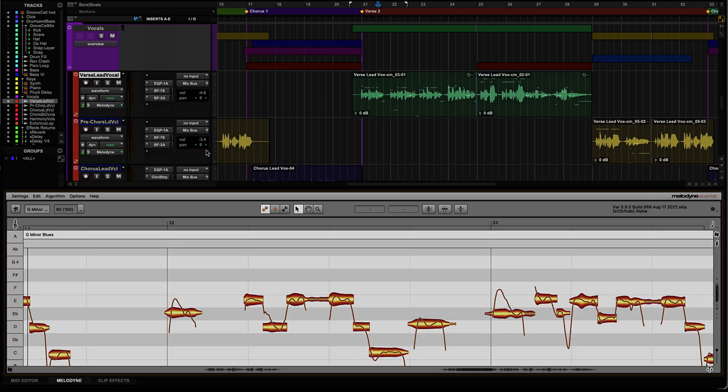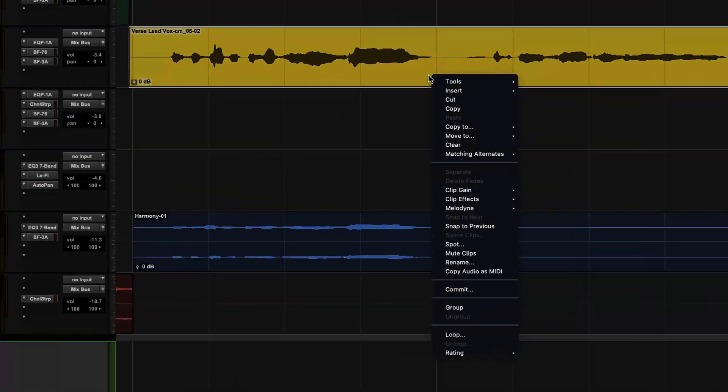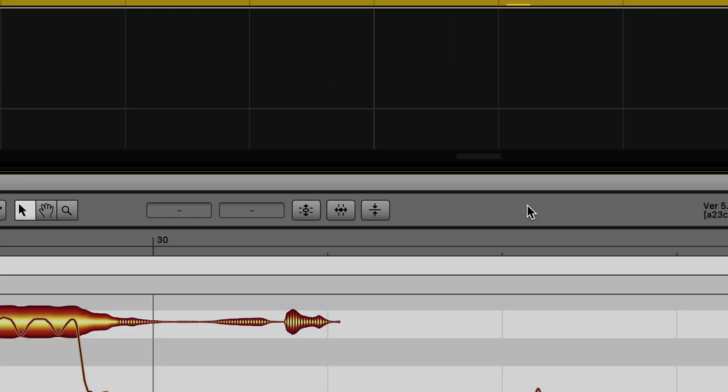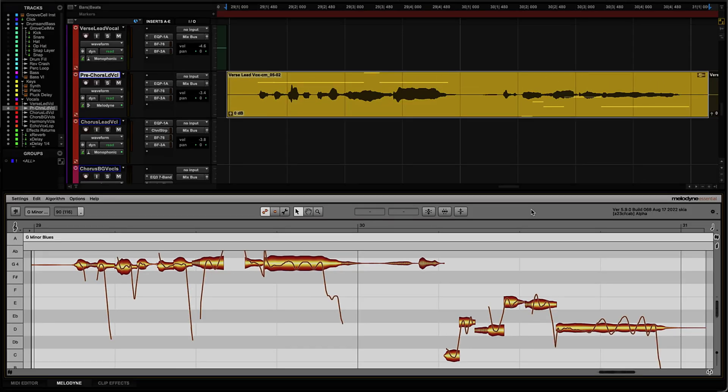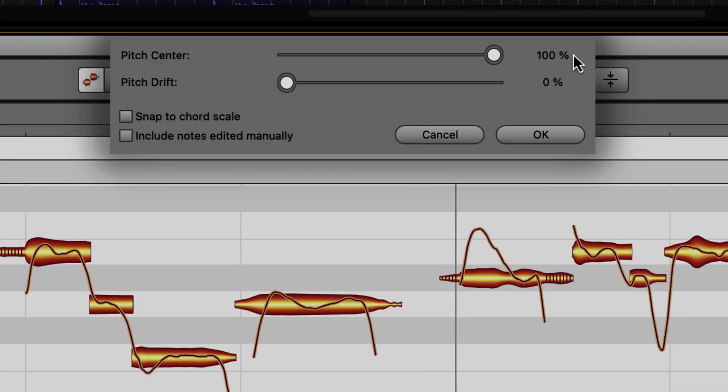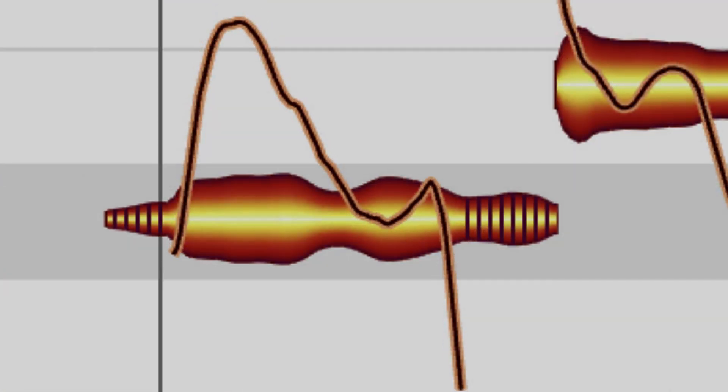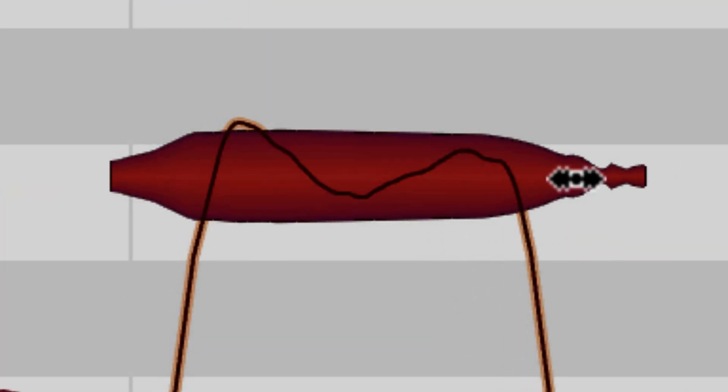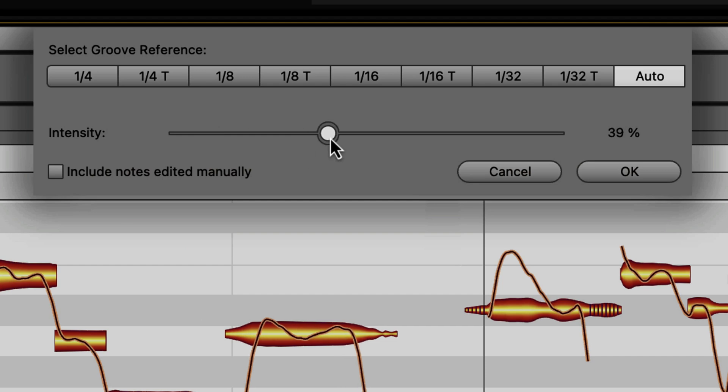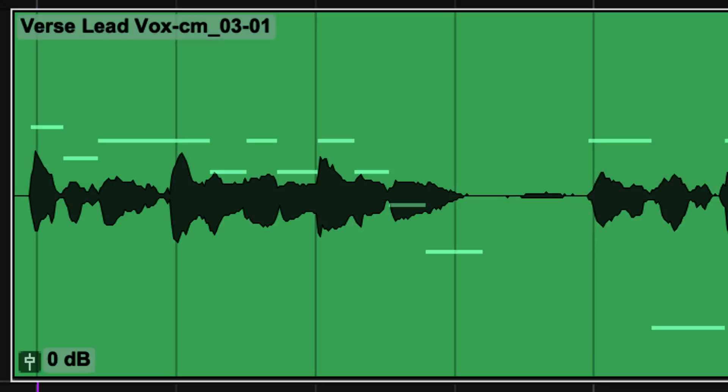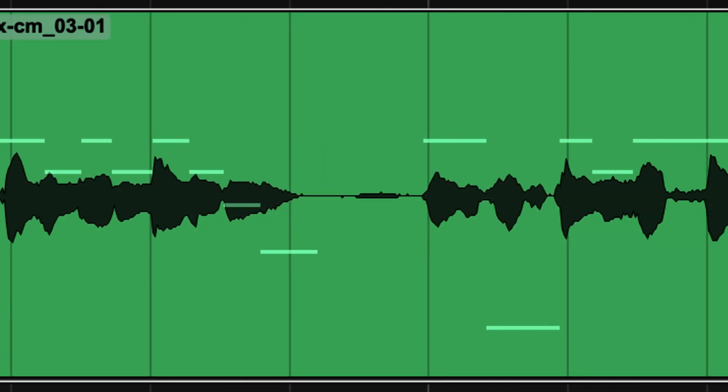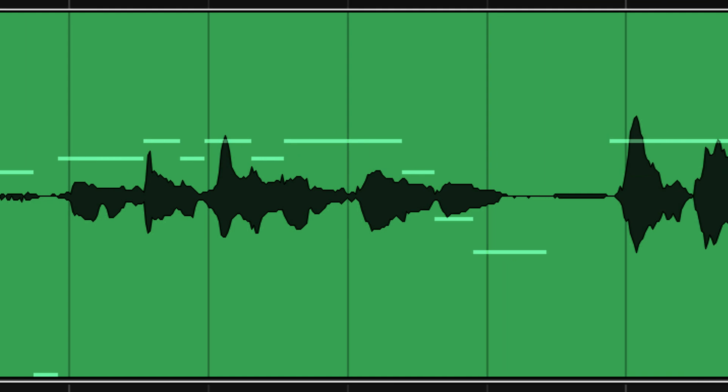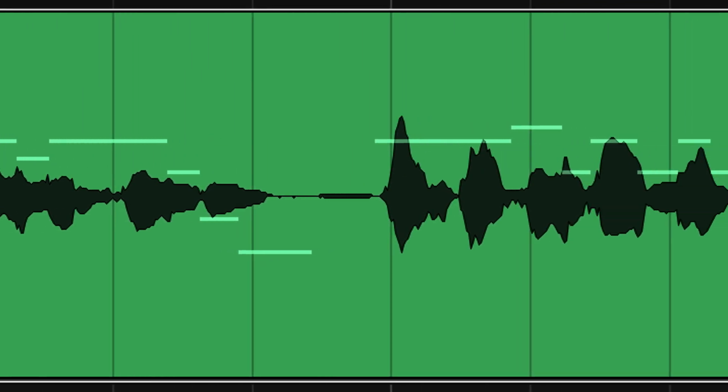Through ARA, you can now work with Celemony's Melodyne directly within the Pro Tools edit window. Alter pitch, vibrato, volume, sibilance, note length and timing, enabling you to experiment and perfect vocal and instrument parts significantly faster and easier.